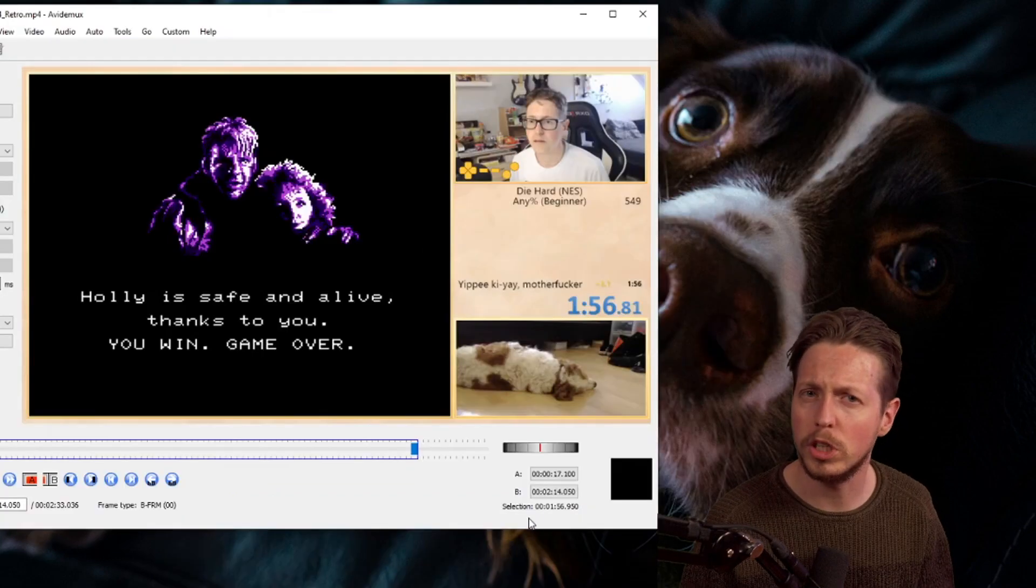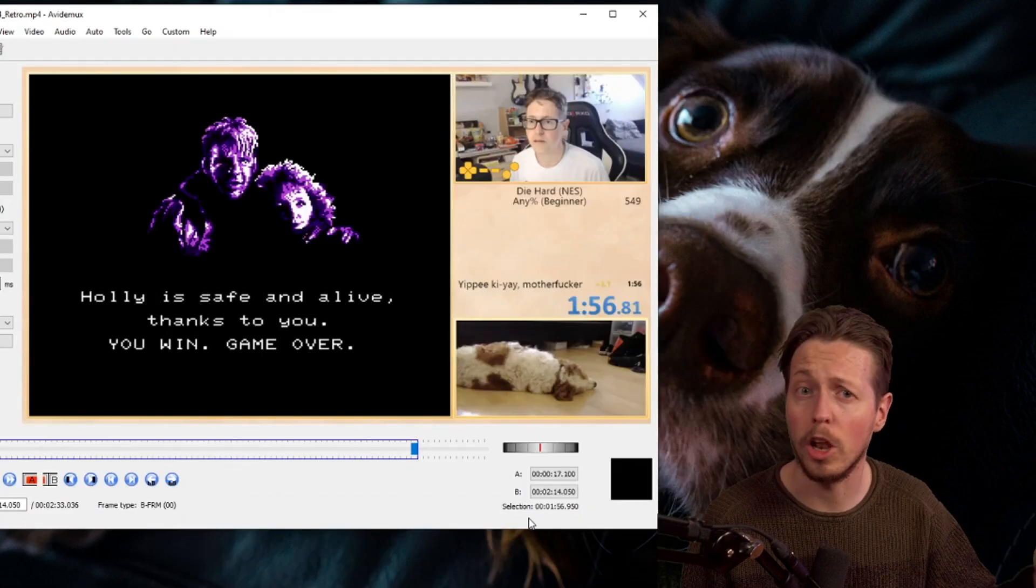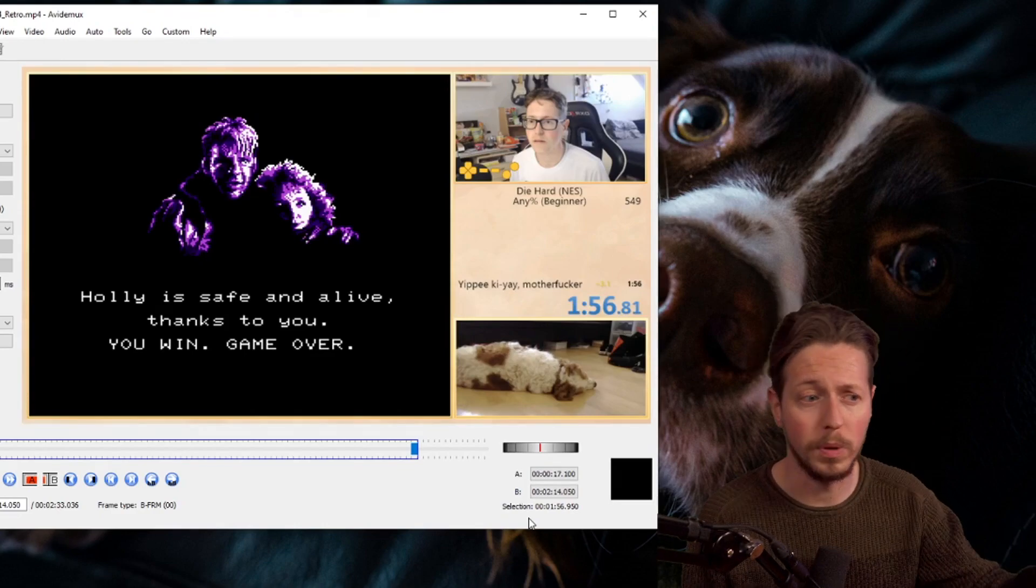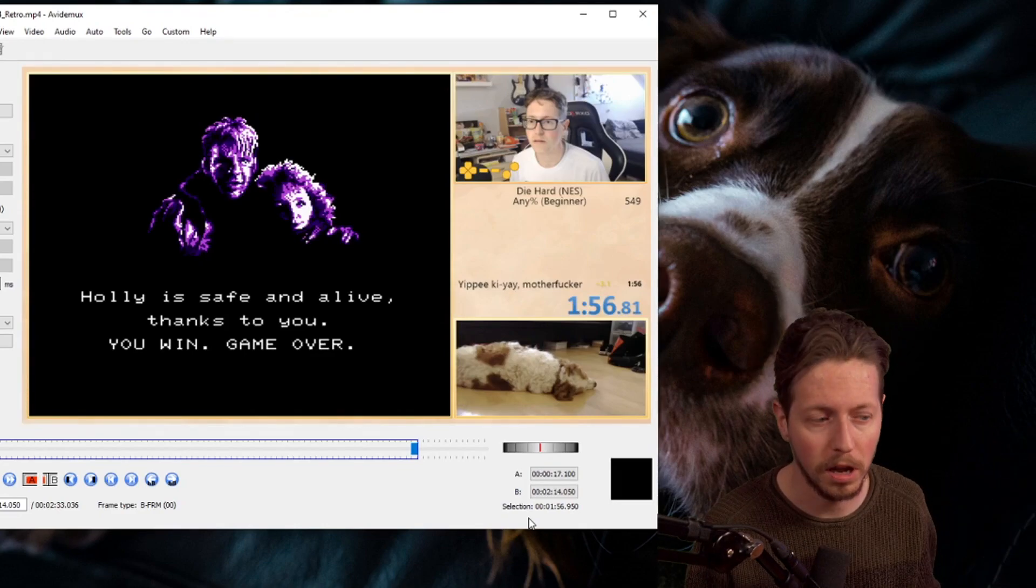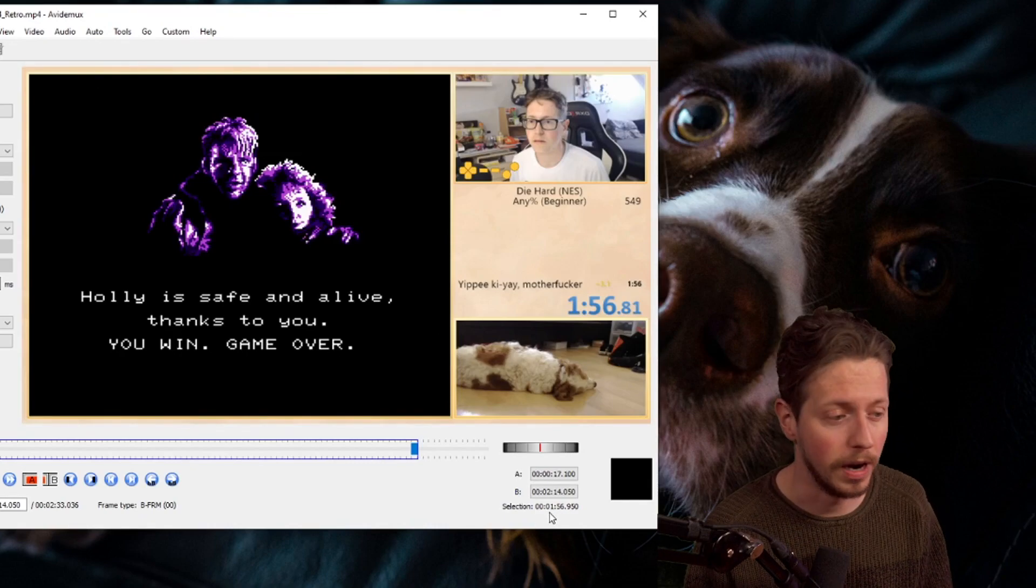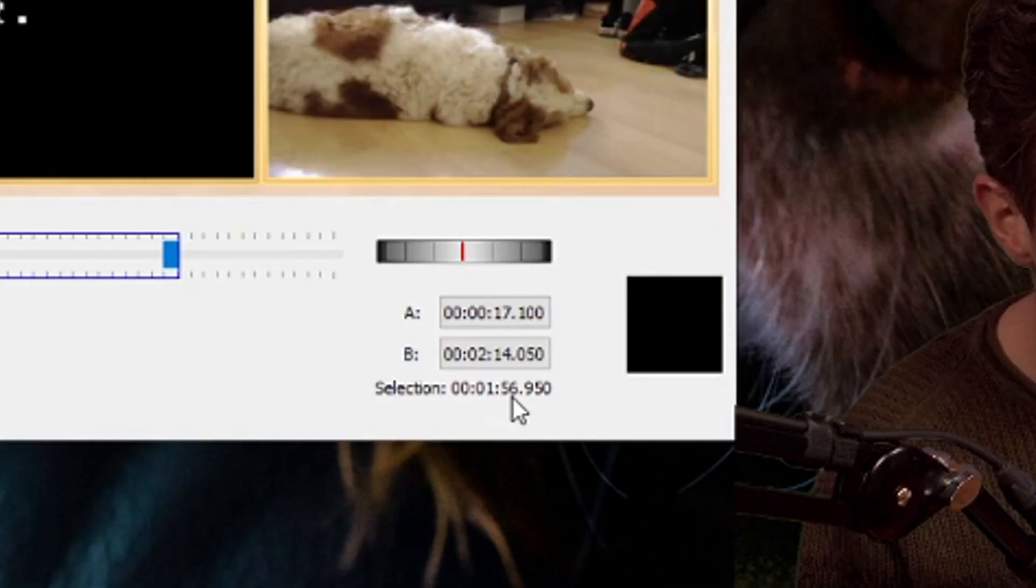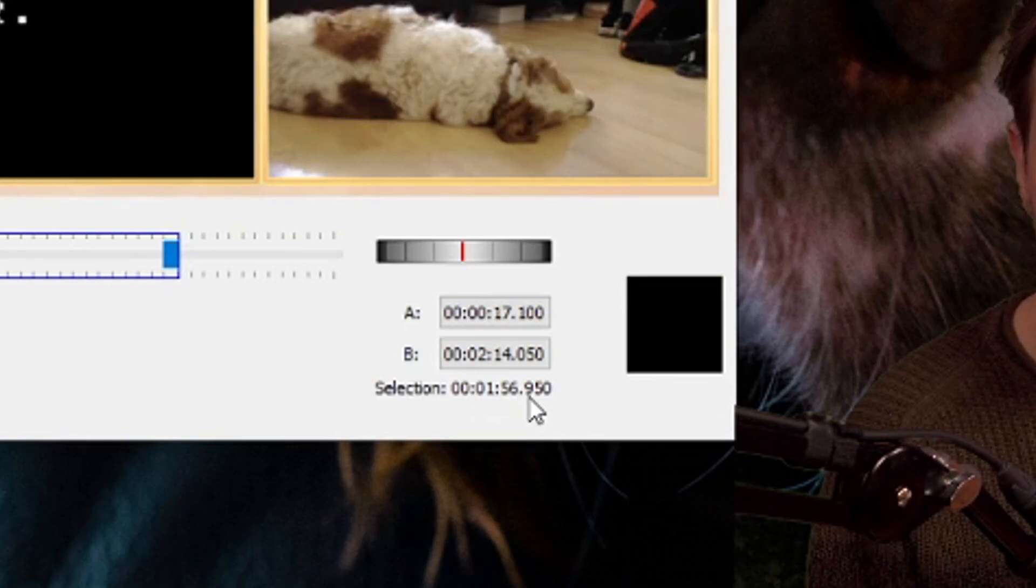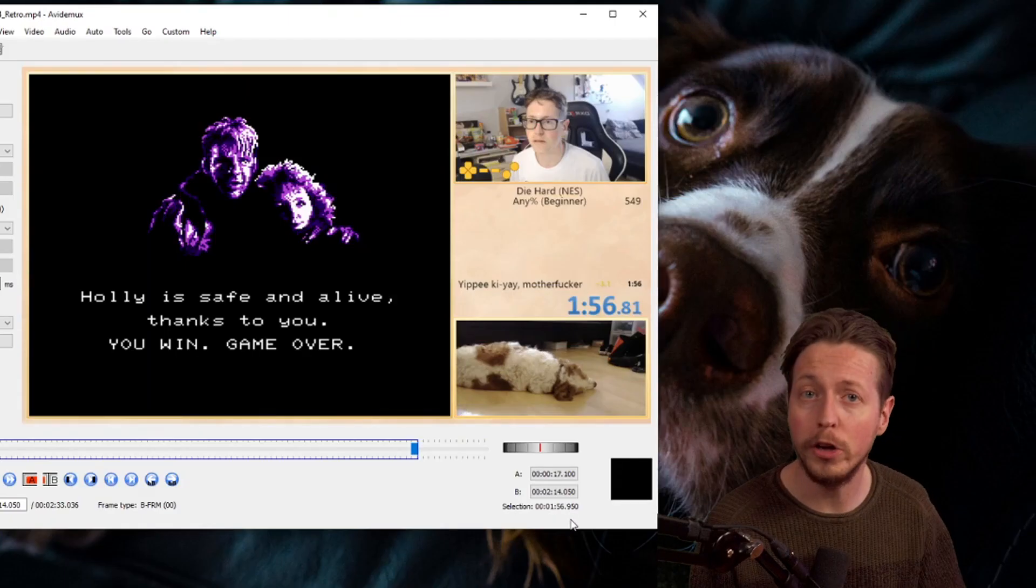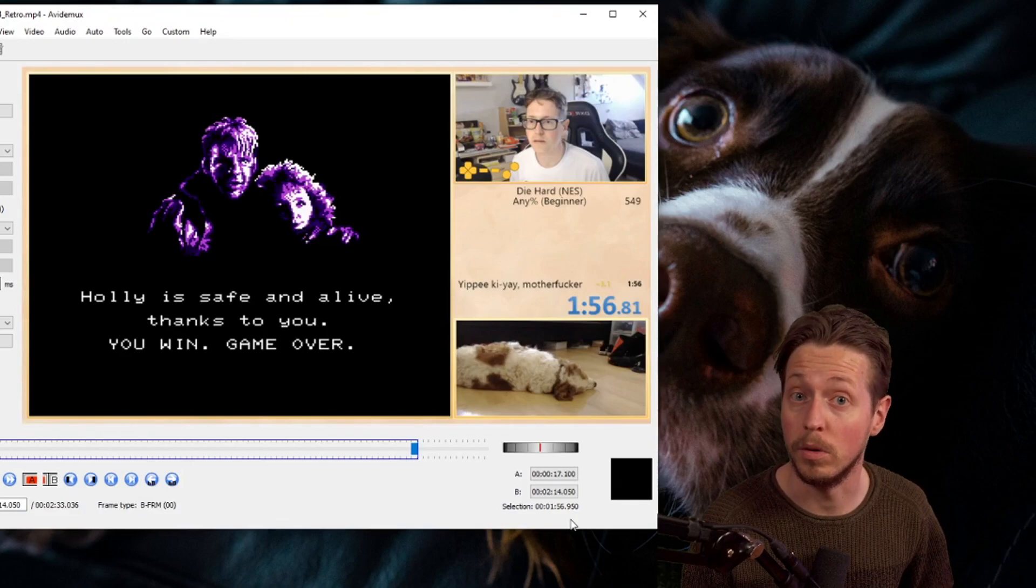By pressing B, of course you say to Avidemux that this is the last frame of the run. As you can see, I moved the window a bit more to the left because I was blocking the selection, which is basically the frame count. It says 1 minute 56 seconds and 950 milliseconds. And that is basically all you have to do to frame count a run. Congratulations, you learned how to frame count.